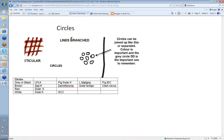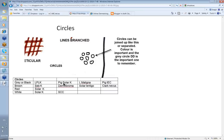Generally most circles are separated. If the circles are joined up and together then we tend to call that lines reticular. There are various colors of circles, but the one you'll come across most often and the one most important for differential diagnosis is the grey or black circle. You tend to see these in lichen planus-like keratosis, pigmented solar keratosis, pigmented intraepidermal carcinoma, and lentigo maligna. We'll also look at some brown circles, red circles, and white circles a little bit later.